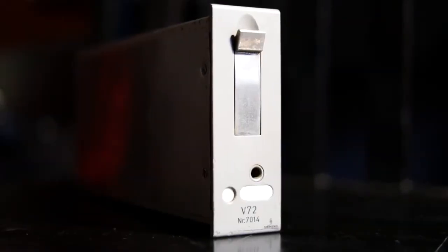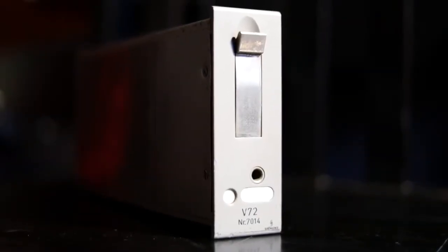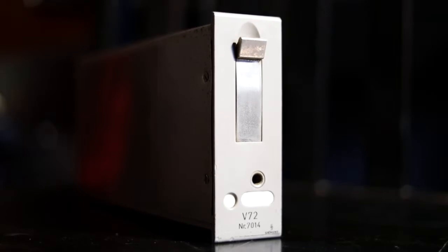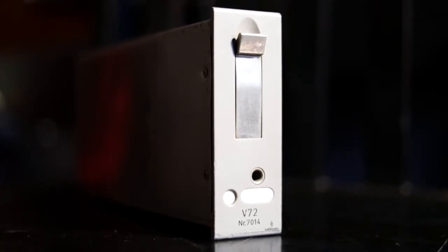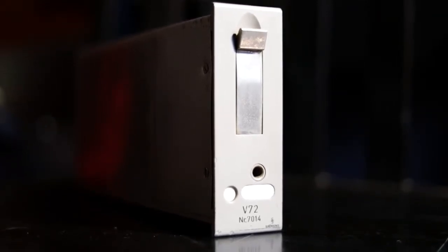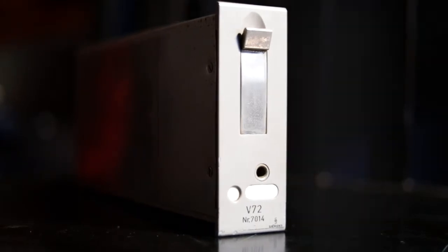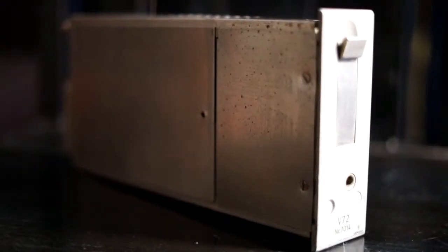You are listening to an all-original Siemens V72 microphone preamp, serial number 7014, being tested for signal in and out 220-volt power using a large diaphragm condenser microphone.